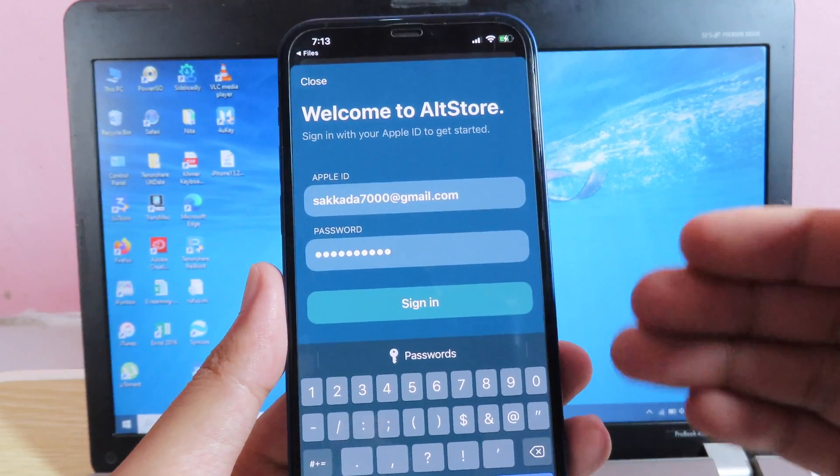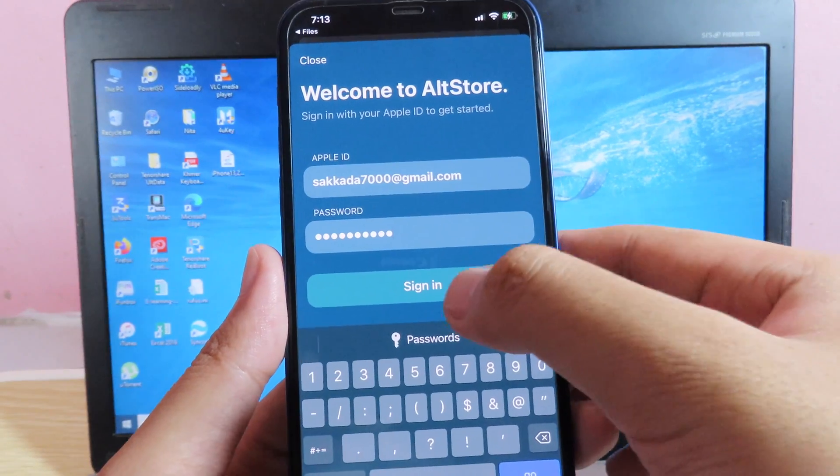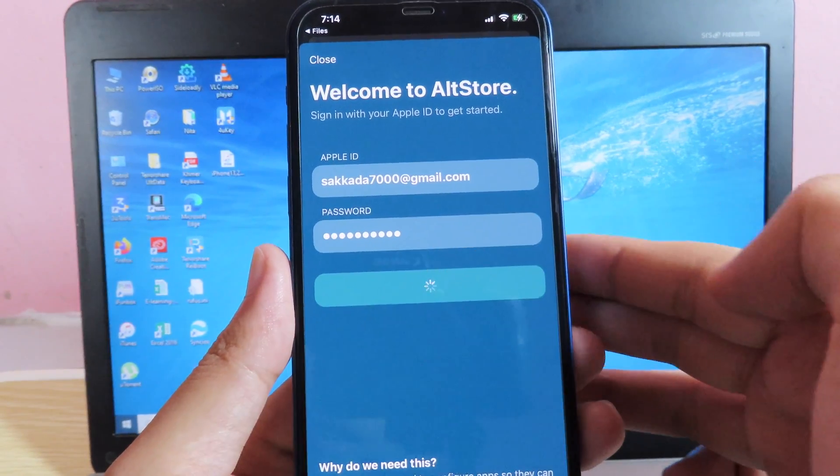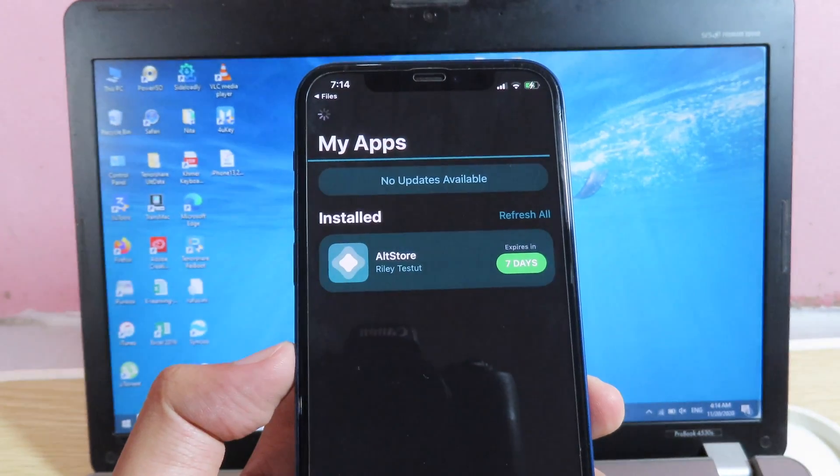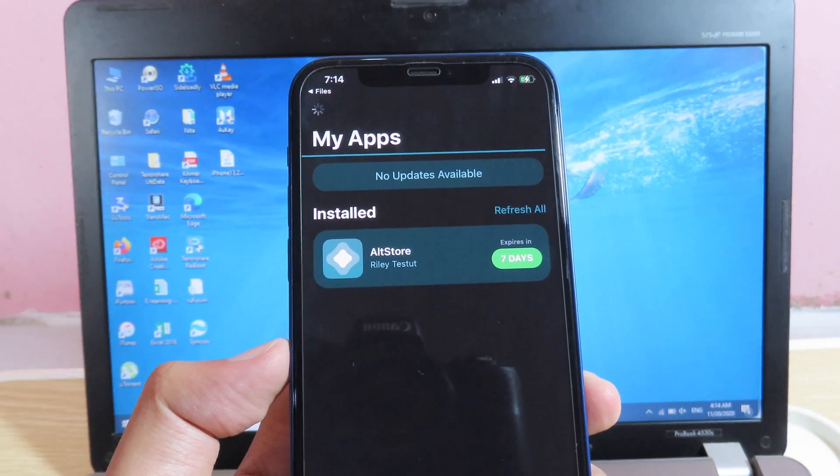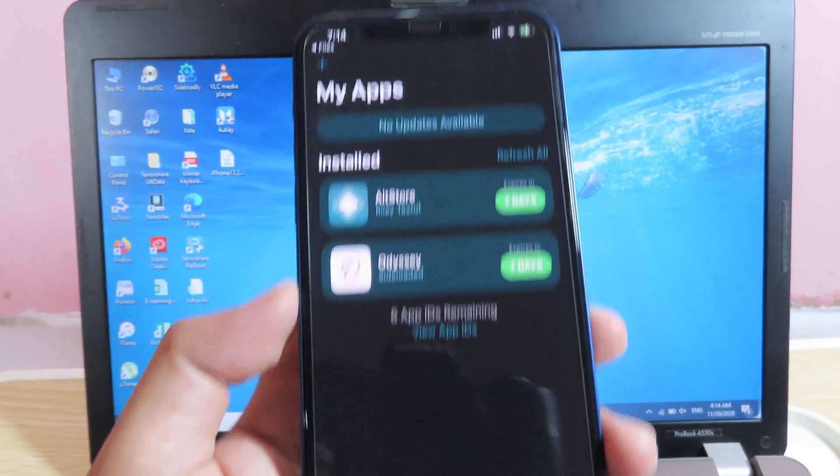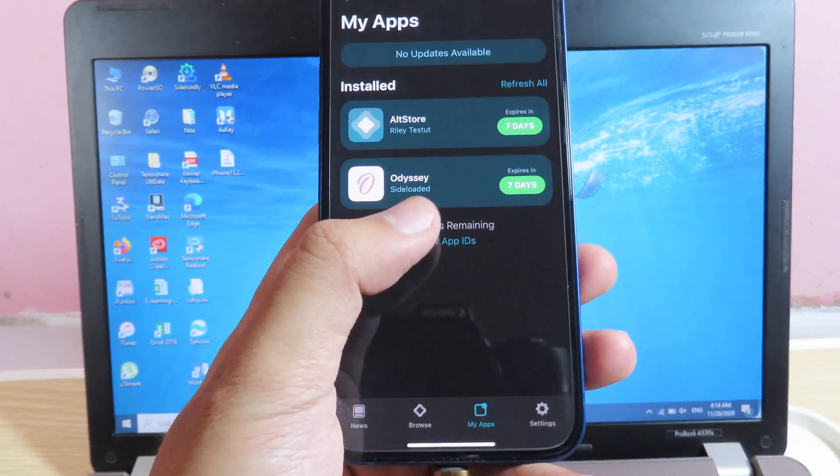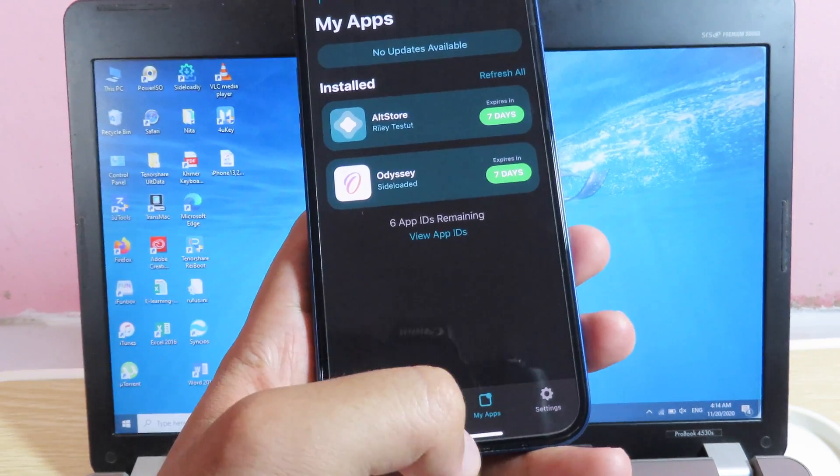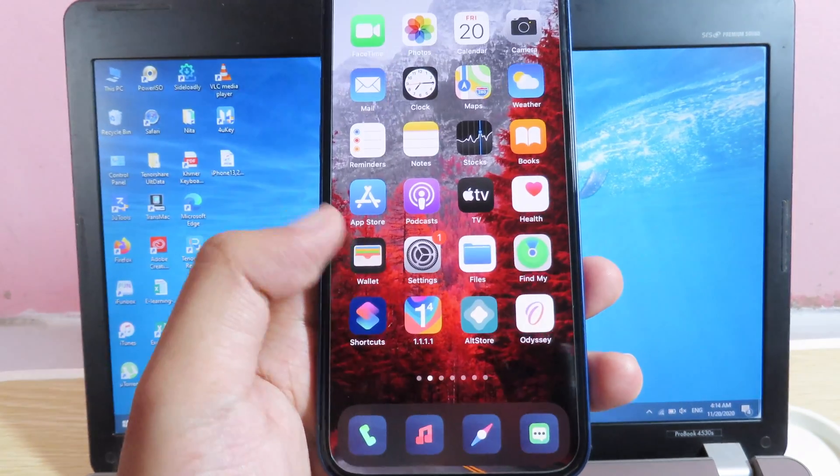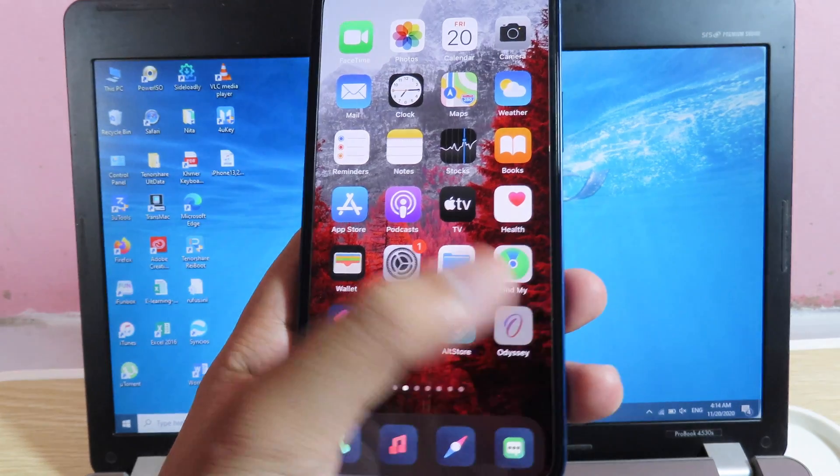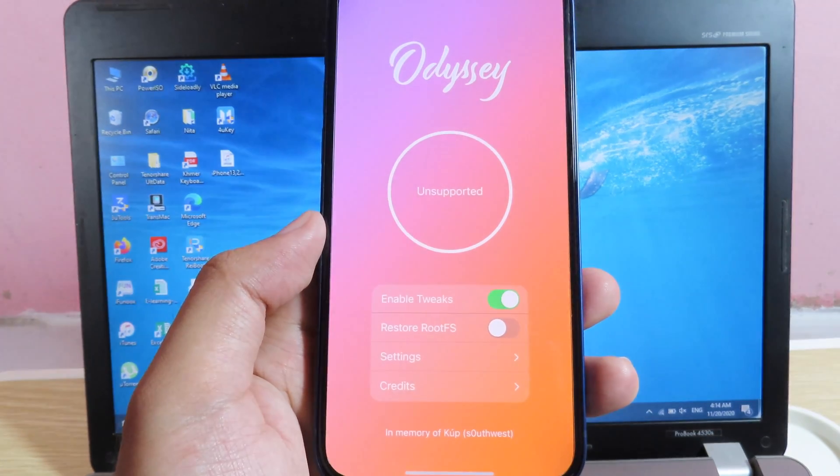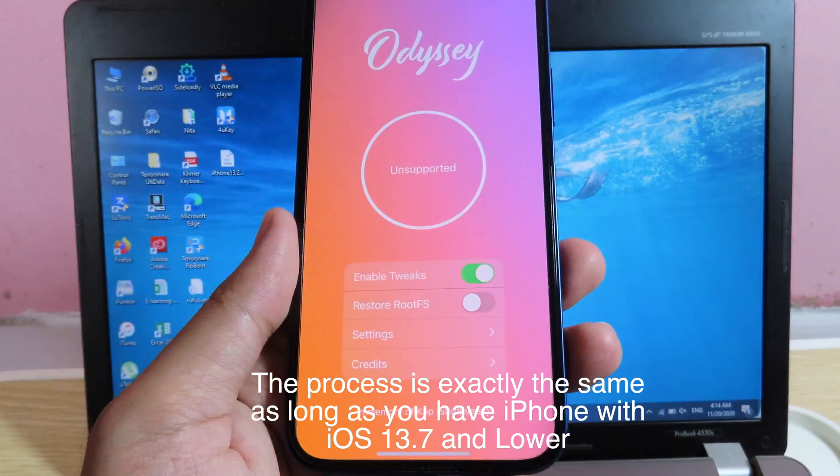Now once you have done it, hit on sign in. Now Odyssey has been installed on my device, so I can just go back and I can just launch Odyssey.